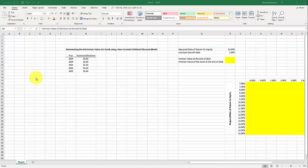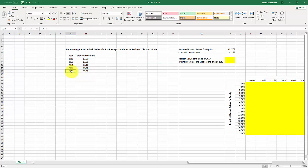In this video I'm going to demonstrate how to calculate the intrinsic value of a stock using the non-constant dividend growth model for a stock at the end of 2018. We're going to use the expected dividends for the next five years as the non-constant growth period, and then at the end of 2023 the dividend is expected to grow at a constant rate of 3%. We're going to determine the horizon value at the end of 2023 because that's the point at which the constant growth rate begins.